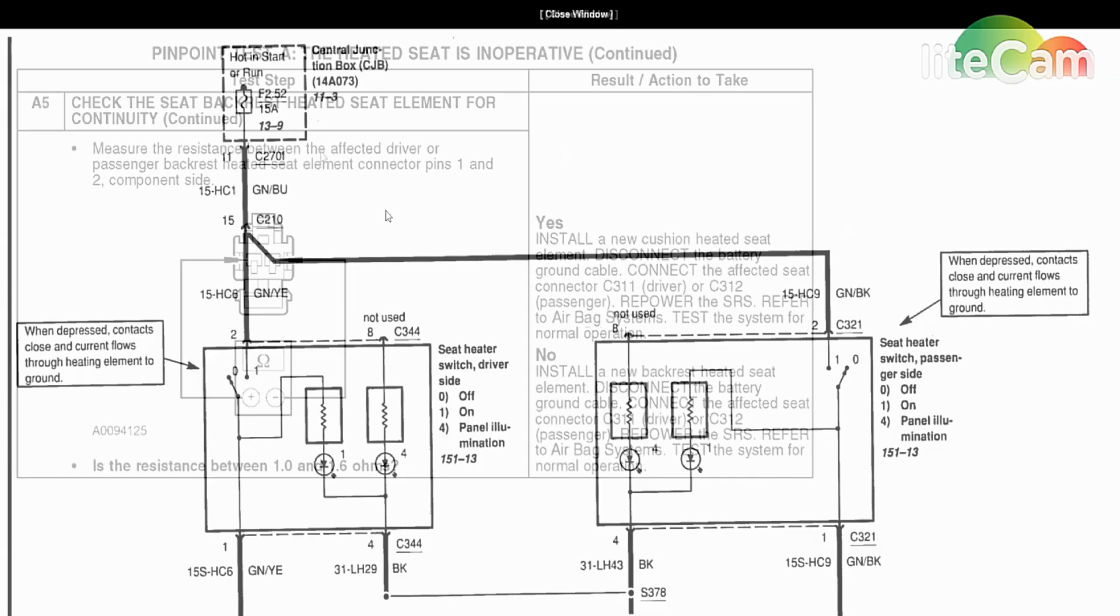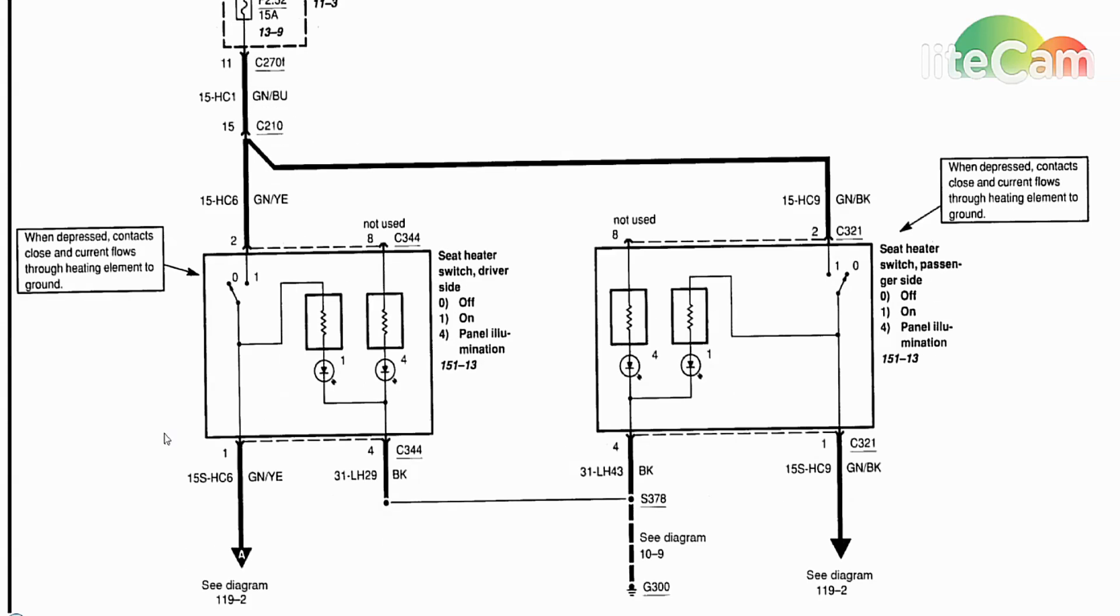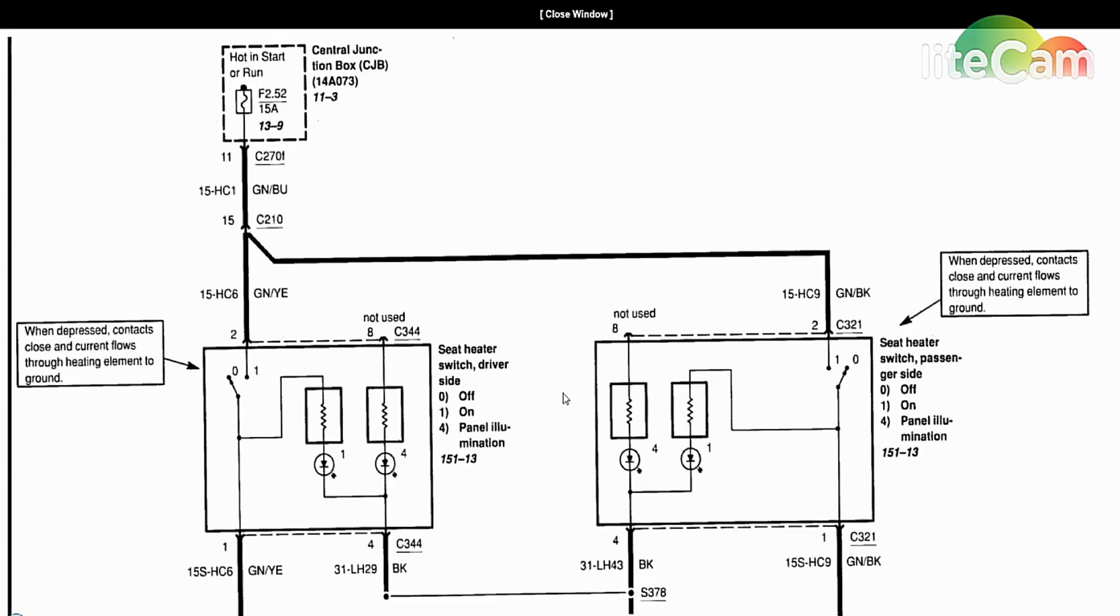That's how simple the heated seats are on the '07 Focus. There's no module to deal with, no kind of weird interaction with the climate control module, nothing like that. It's very, very simple. The seat gets power in, power out, and then you're at the heated seat element. At that point, everything else is internal to the heated seat element. It's a very simple setup.